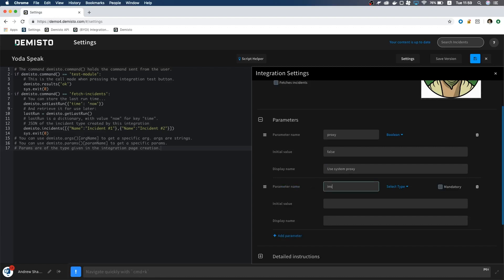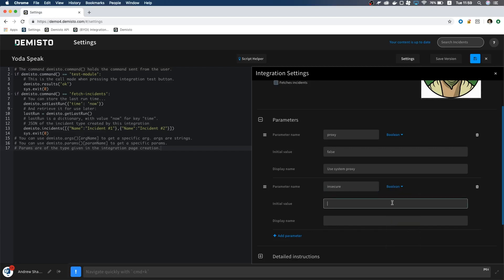Next, we will add the insecure setting, called insecure. This will also be a boolean. Set the initial value to false as well, and we will write trust any certificate.